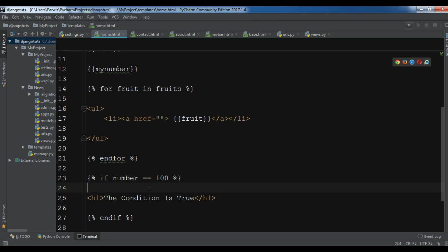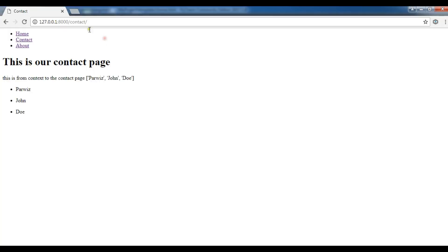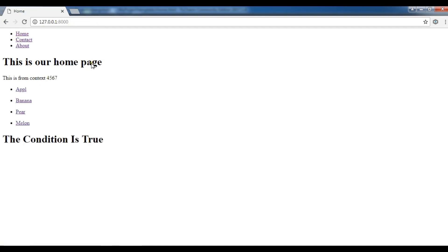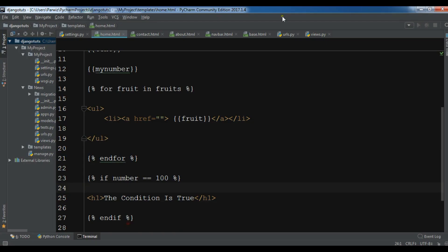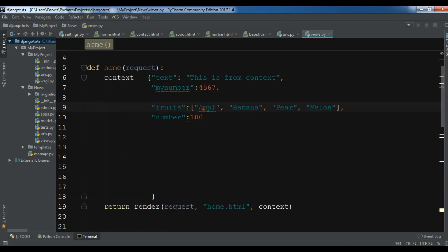If it's false I don't want to do anything. So if I refresh my page and go to the home, you can see the condition is true. In my view function, the condition is true because it's 100.